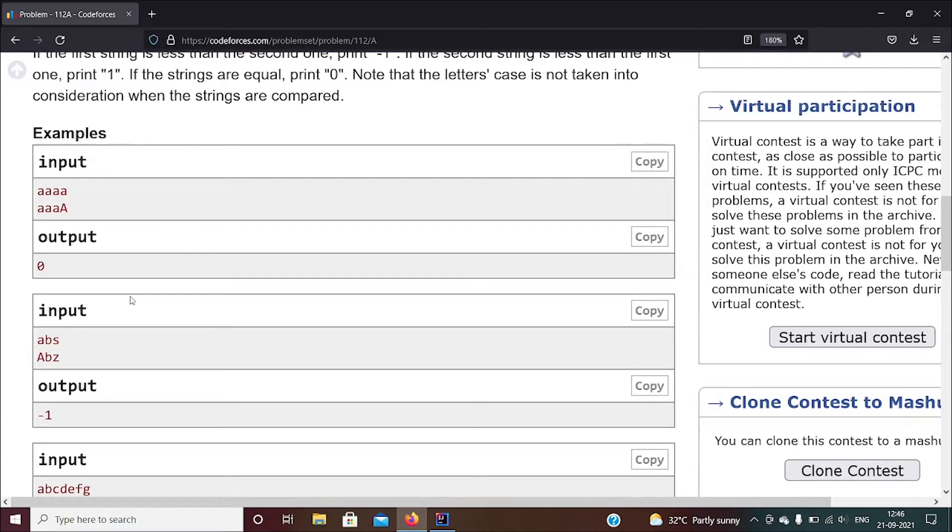And in Java we'll be doing this really easily because we have a function called compareTo which compares two strings and returns a particular value based on the comparison. So that's what we'll be doing.